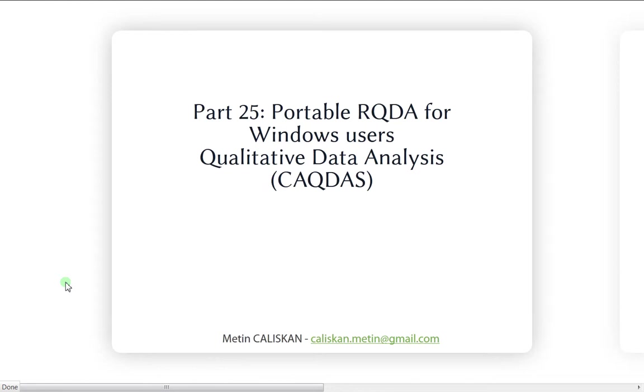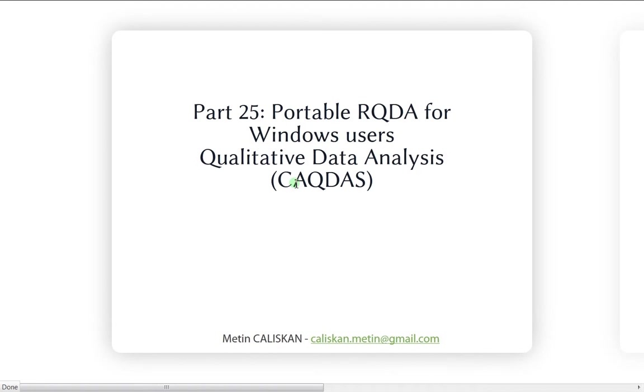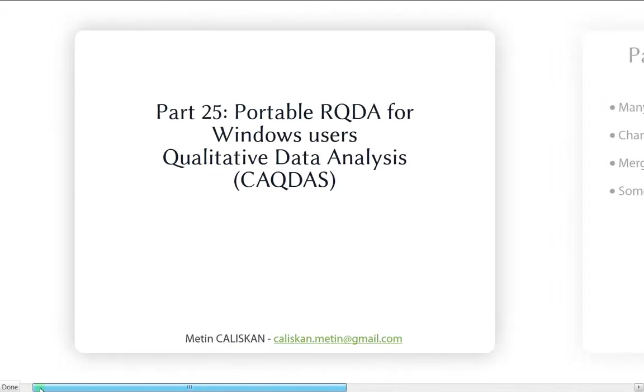Hello everybody, in this video number 25, we'll see how to install the portable version of RQDA for Windows. This new function allows you to use RQDA without installing anything, which is very nice. You can put it on a USB key and use it on many computers—for instance, if you're a student, you can use it at school or on any computer.